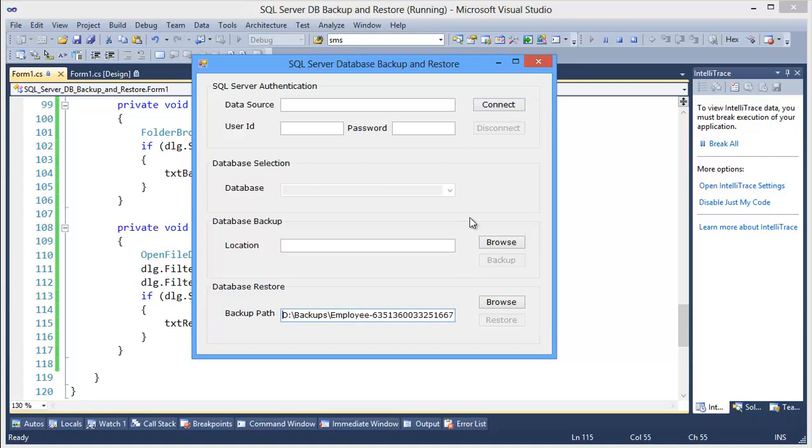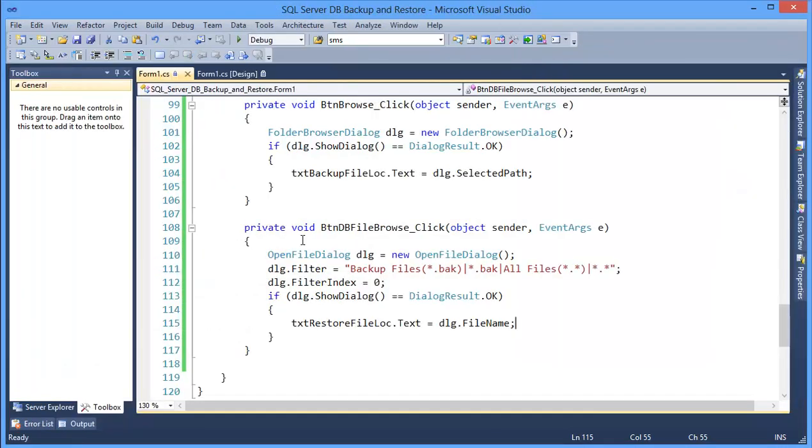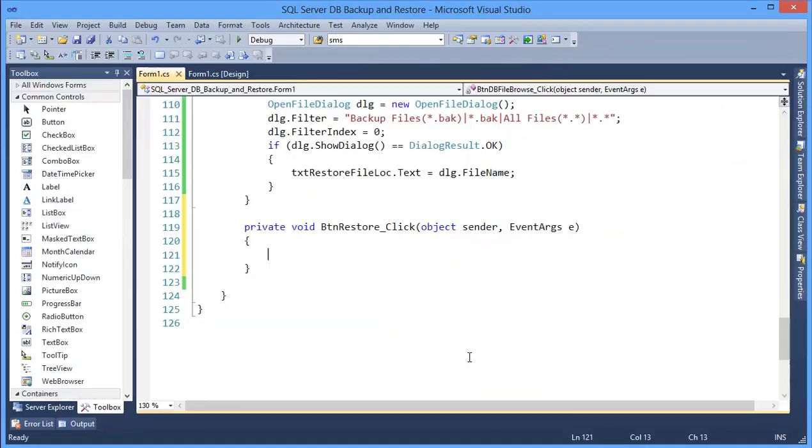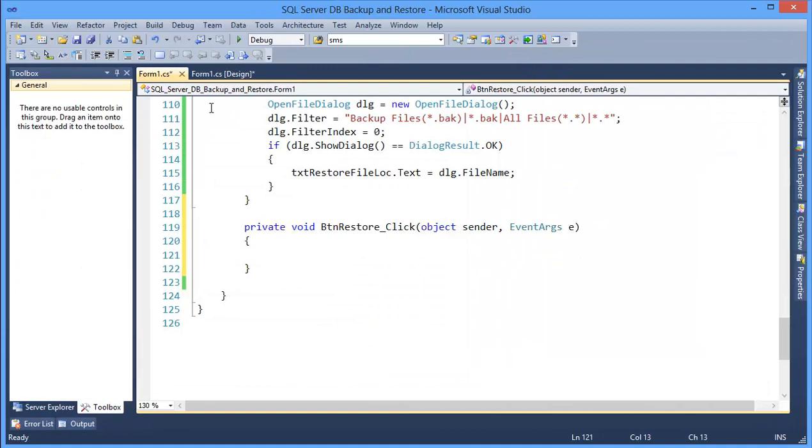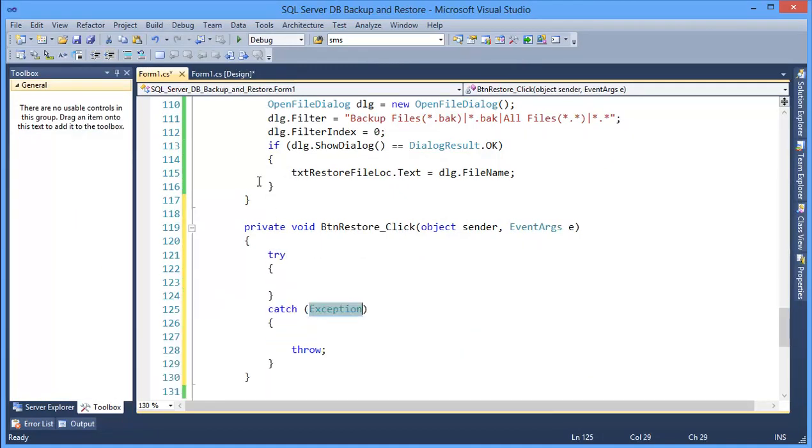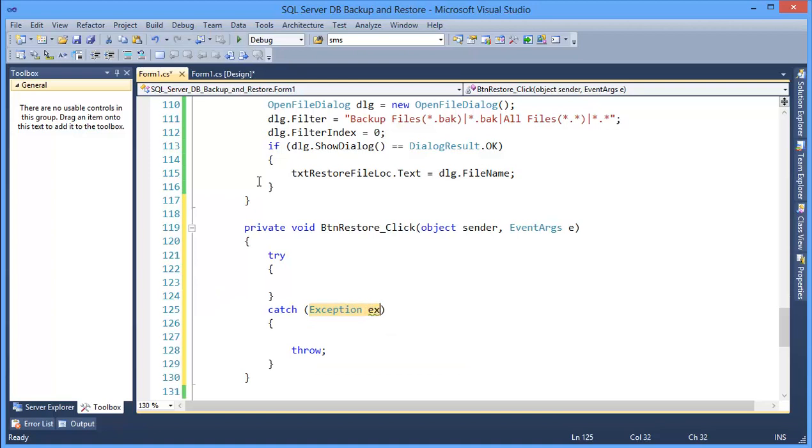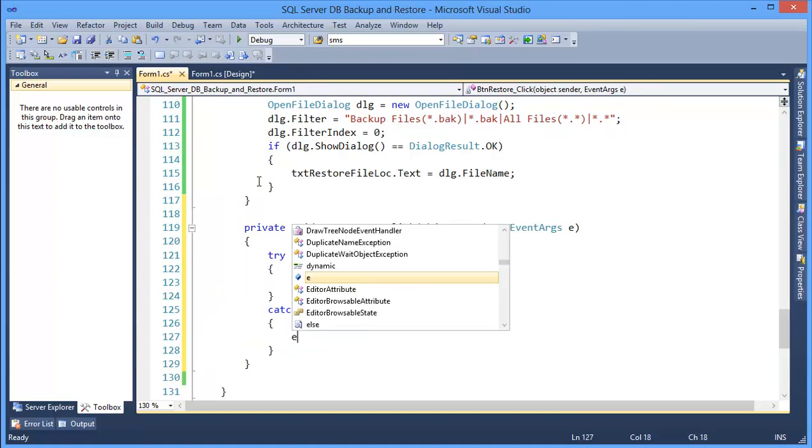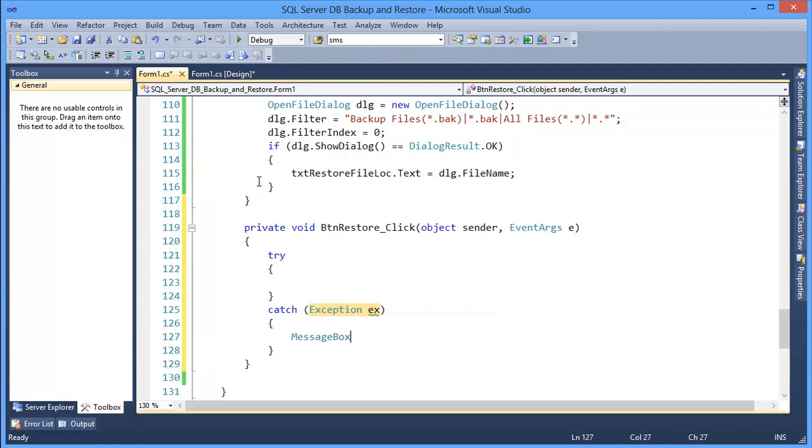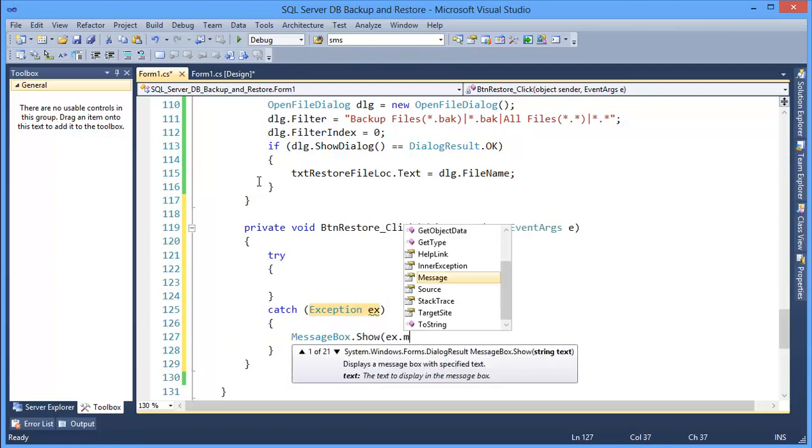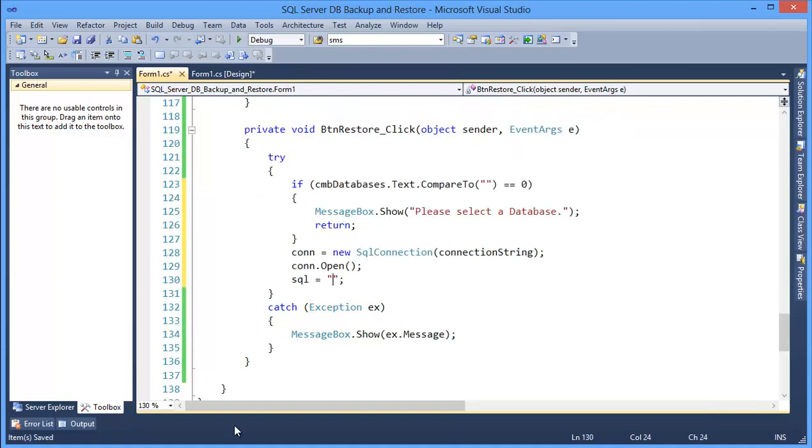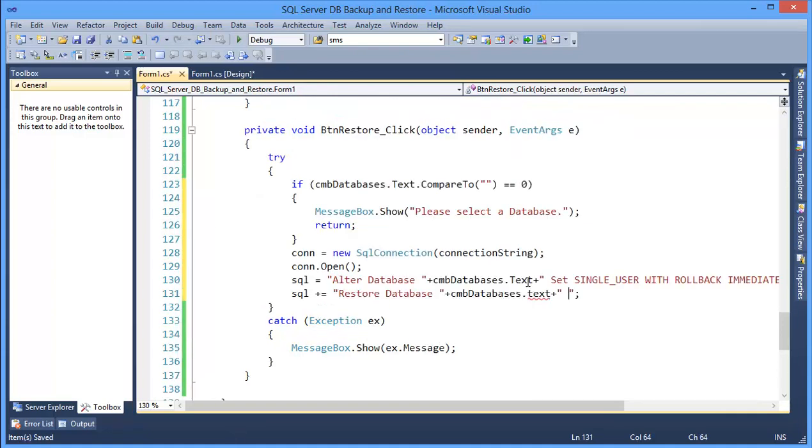Now we need to code for the restore button. Restore, try, exception, message box dot show message from.